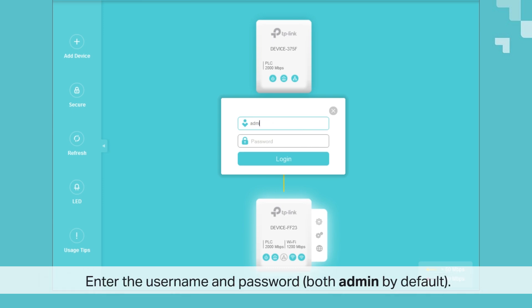When that's opened up, enter the username and password. Again, both are admin, A-D-M-I-N, by default.